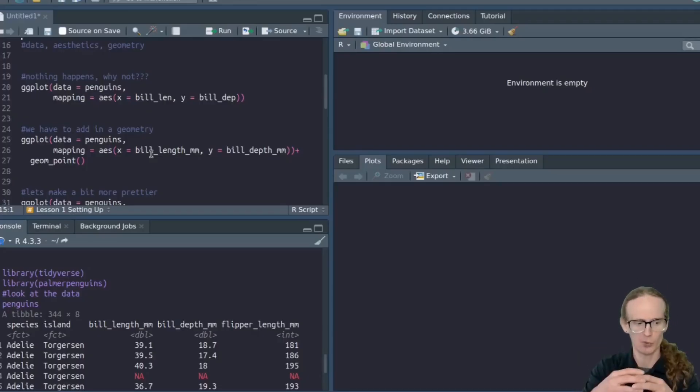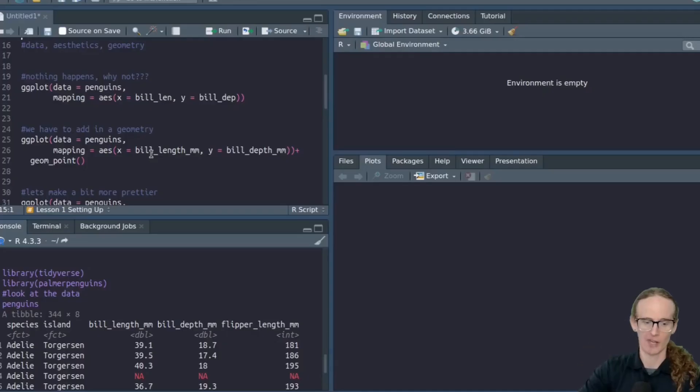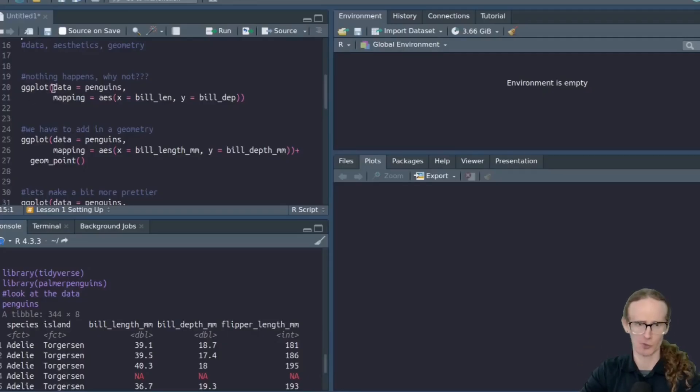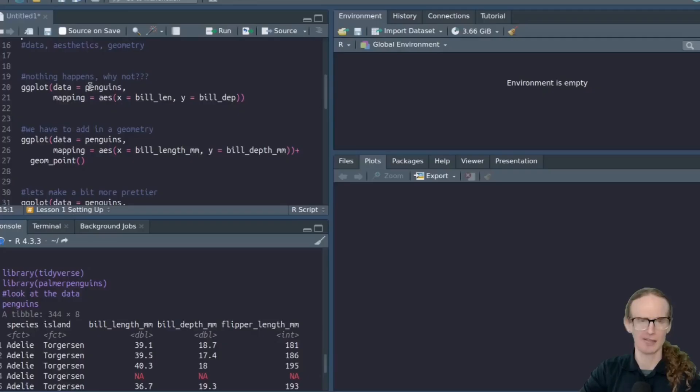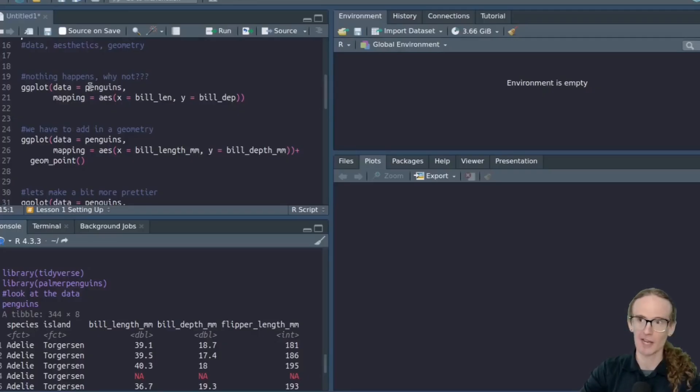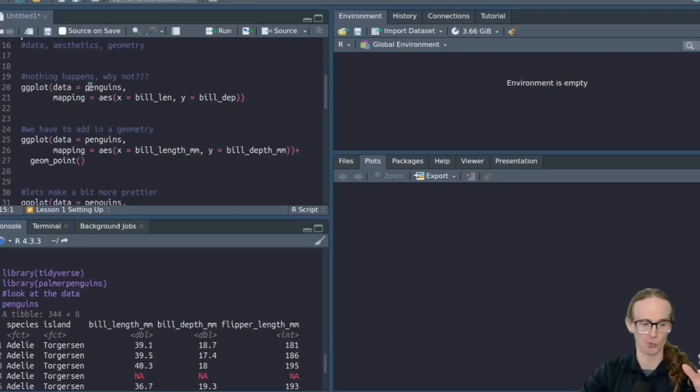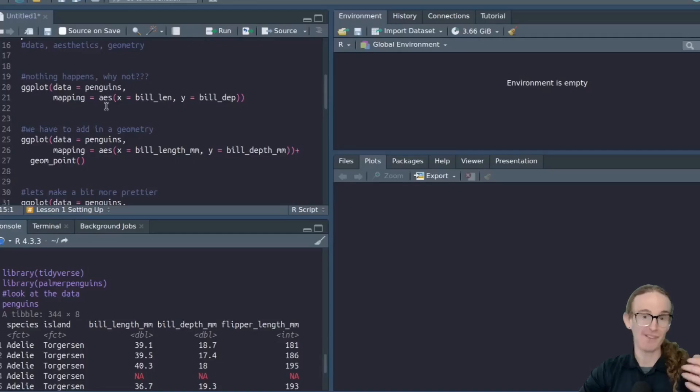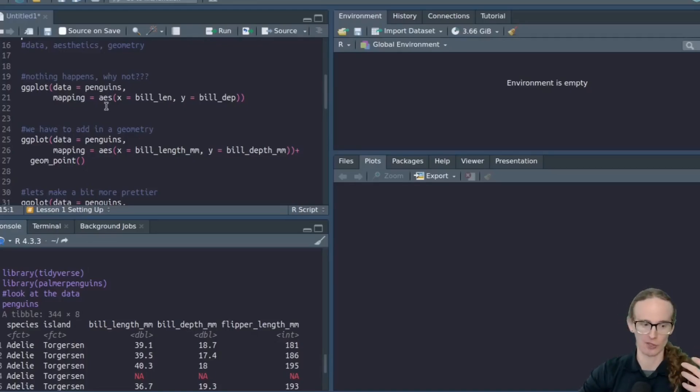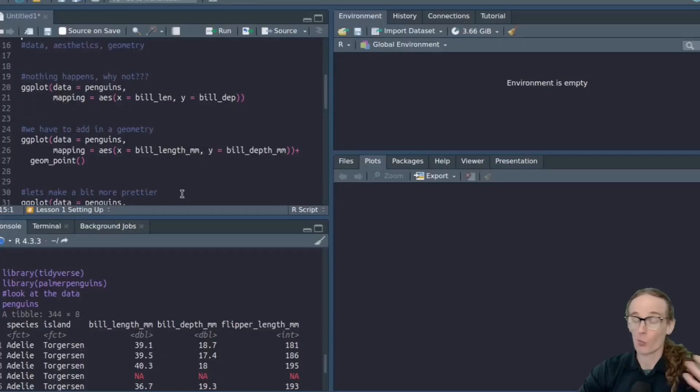So with that being said, when we're working with ggplot, we're always going to need two things at a bare minimum. The first is the data. We have to use the ggplot function, and then we have to tell it what data are we working with. Obviously, we're using the penguins data. If you had your own data set that maybe you had imported from an Excel spreadsheet, you might call that inflation data. You might call that stock prices. This is the name of the data frame that you are working with.